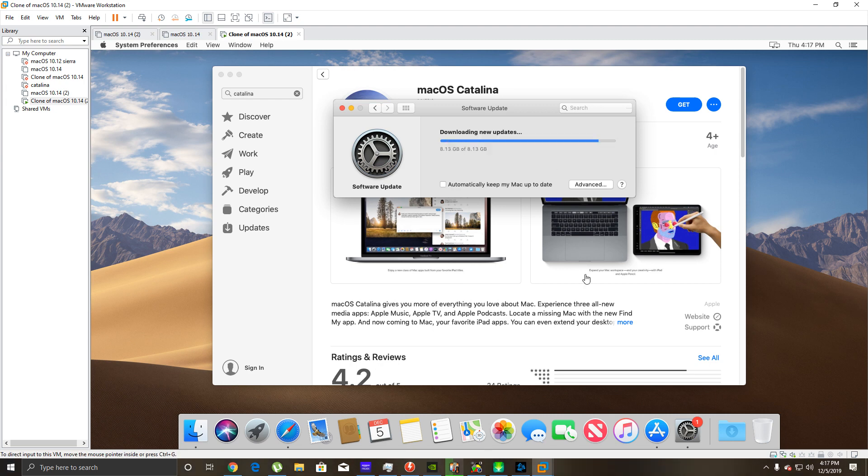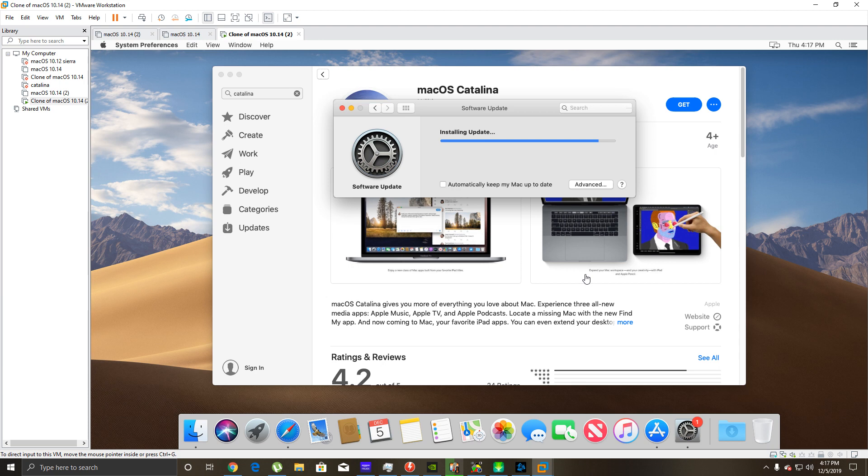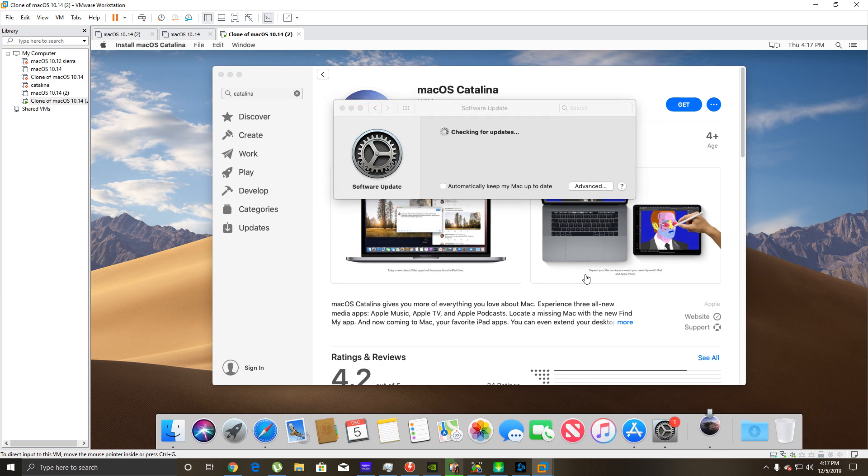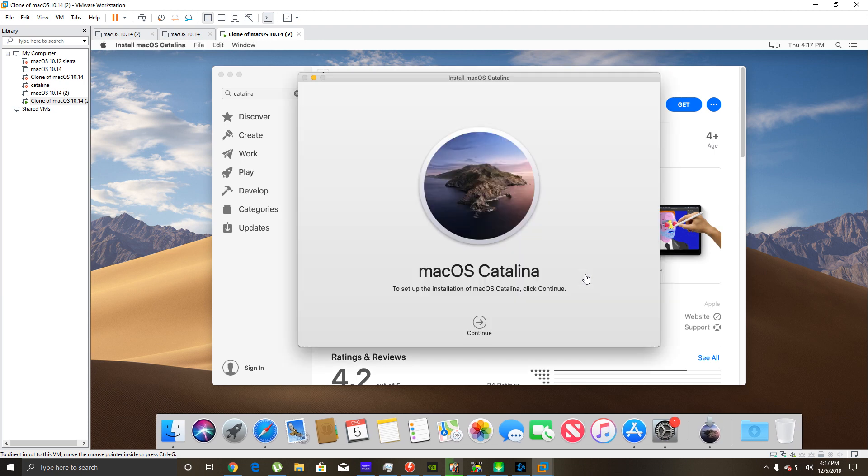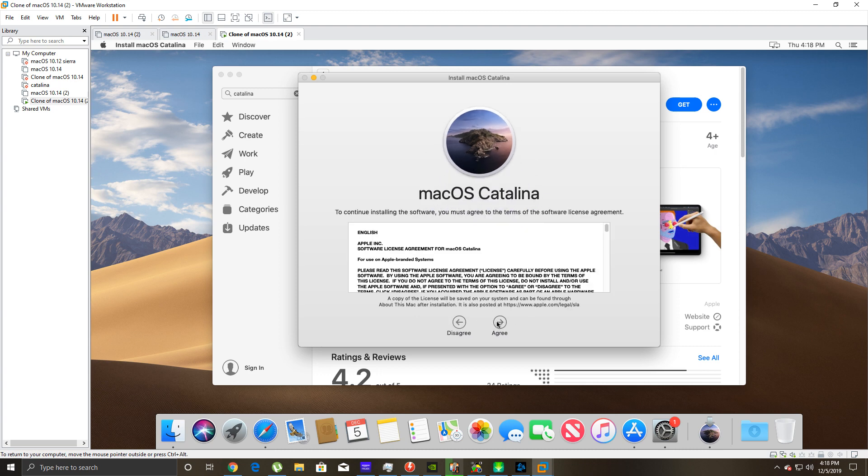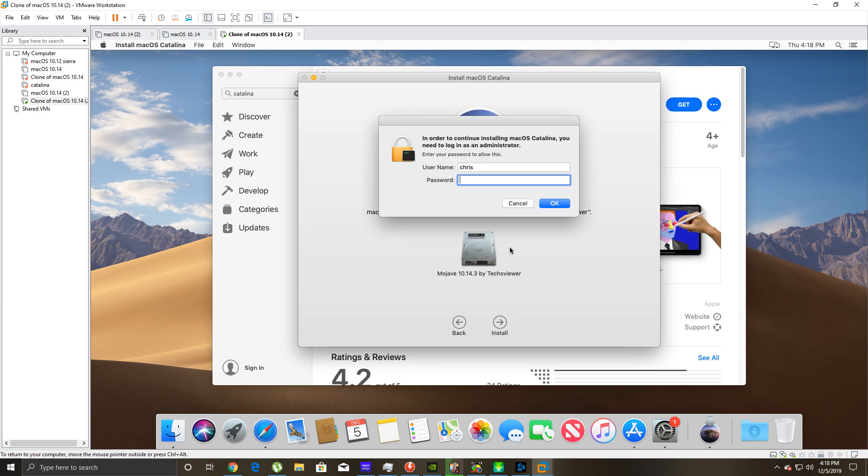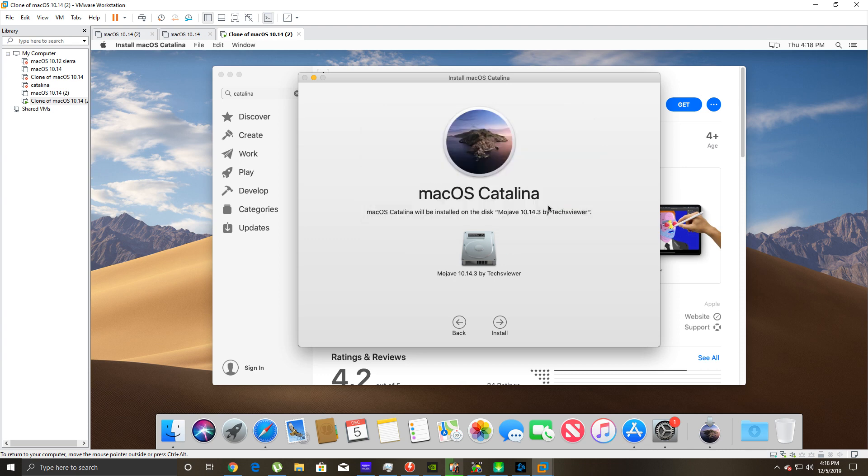As you can see the download finished, we're just waiting for it to pop up with the option to update. Hopefully it worked. Installing update. Okay, so if you rewind in my video you'll see that what I did - you go into the clock and turn off automatically adjust time and date. macOS Catalina, we're going to click continue, agree, agree.